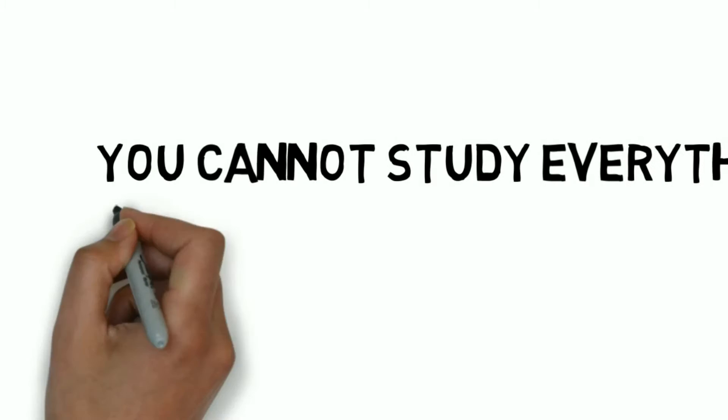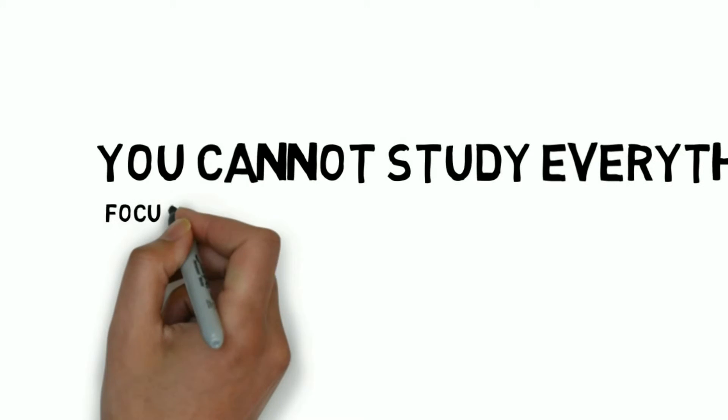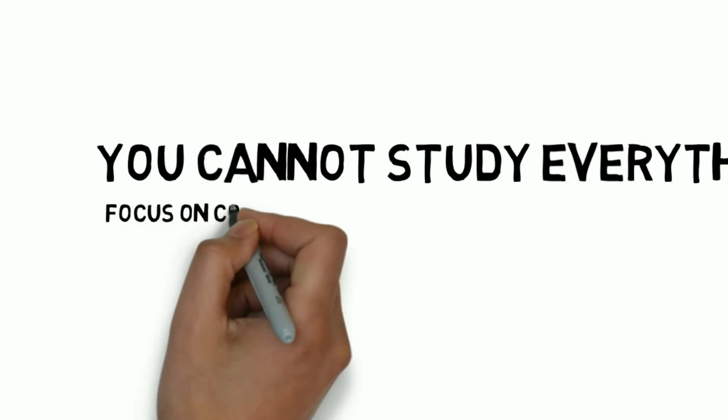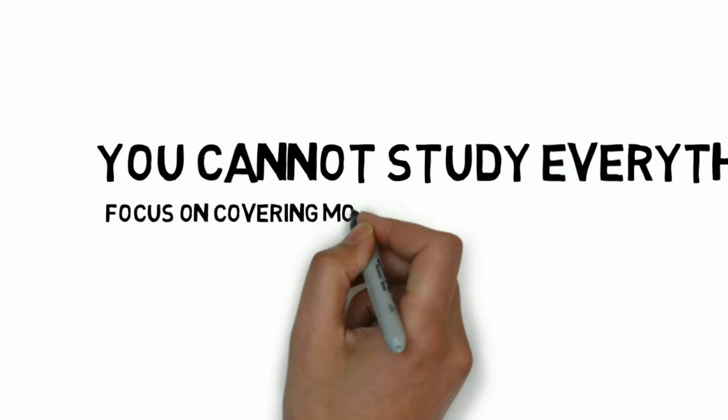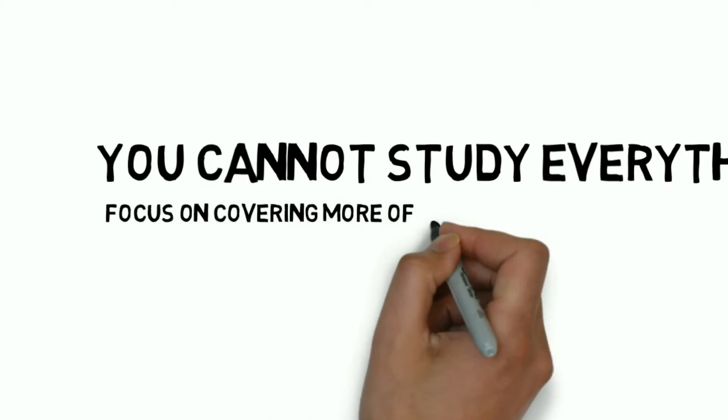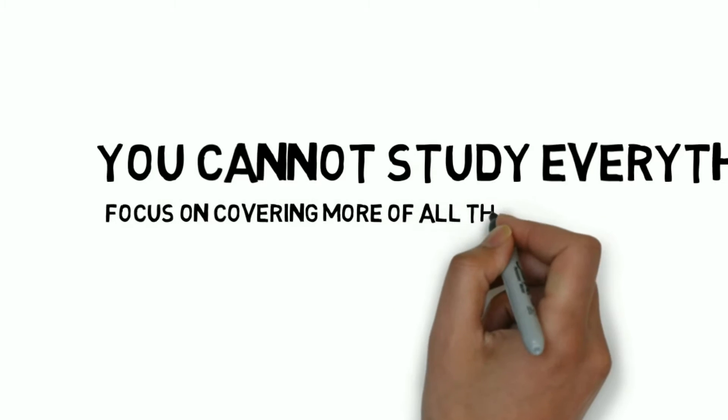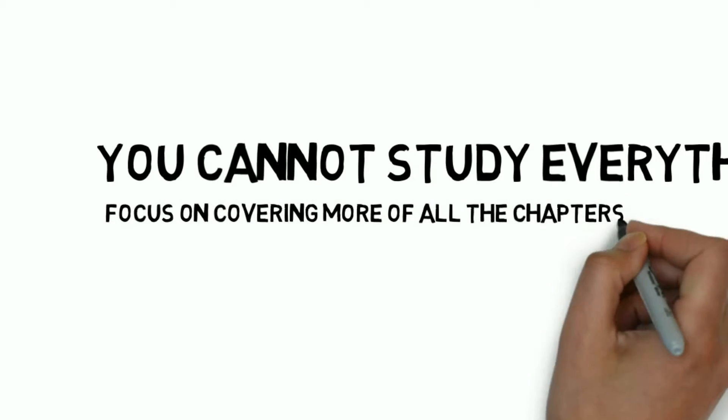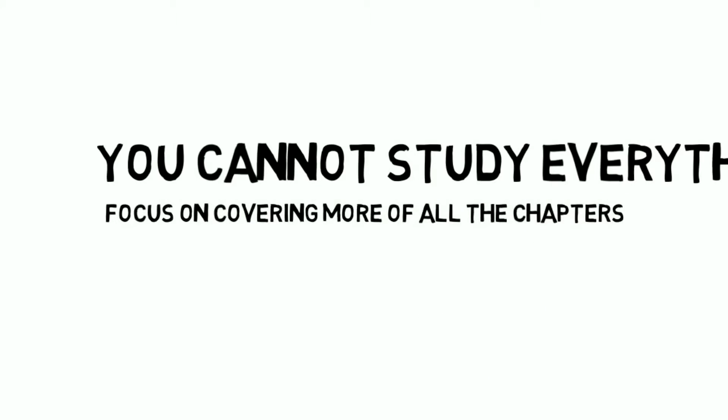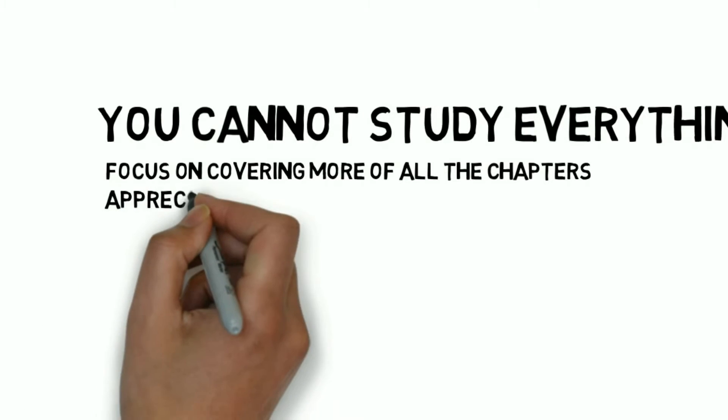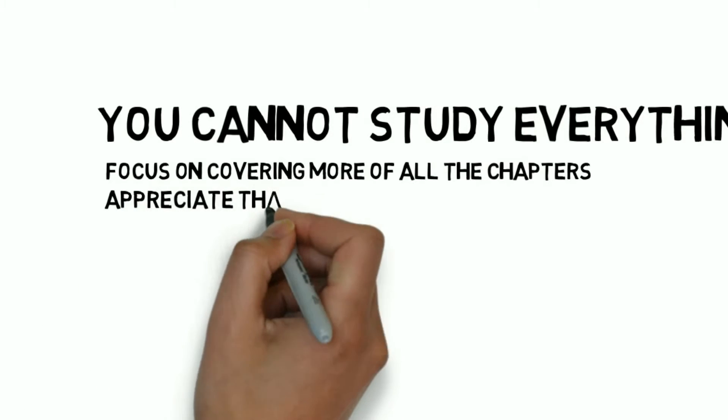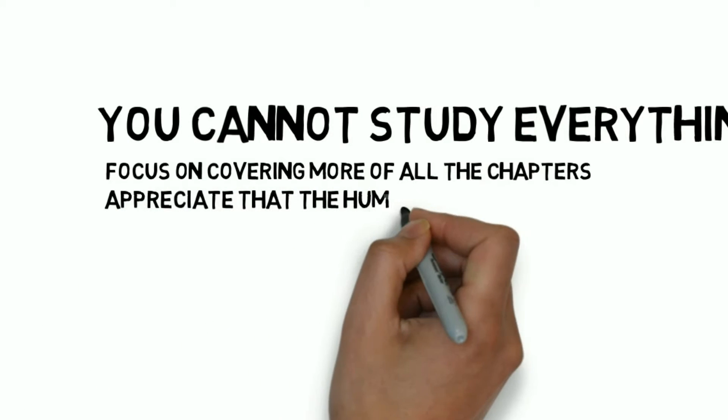The first reason why you might fail medical examinations is because you have not realized that studying everything is absolutely impossible yet. As scary as it might sound, it is true. So that means you should focus on covering more of all the subjects and chapters rather than getting stuck at a single concept for hours or days. Don't worry, this is just ambiguous.